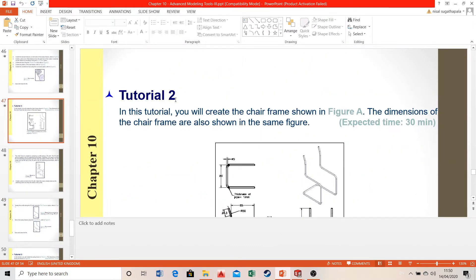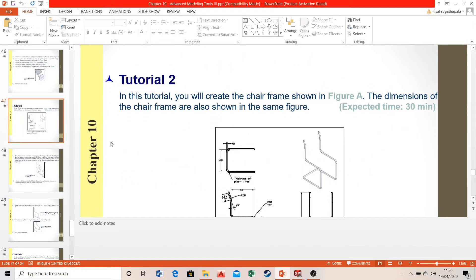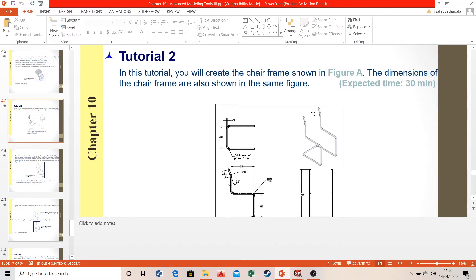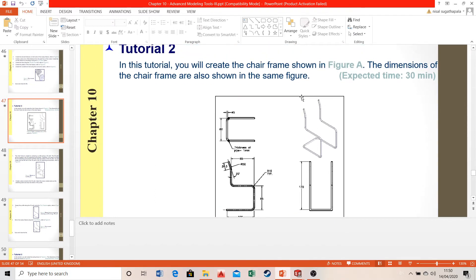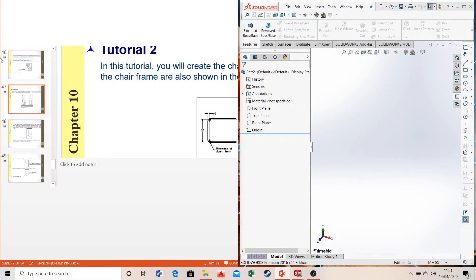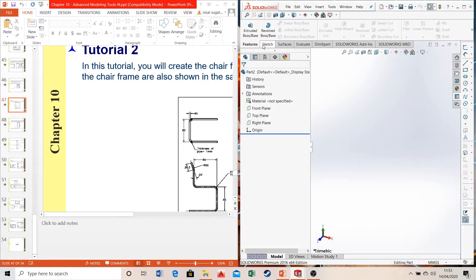Today we'll be looking at tutorial number two in chapter 10 of SOLIDWORKS. The expected time for completion is 30 minutes. Compared to previous tutorials, this one is slightly different — you could try to draw it in 2D sketch mode, but you'd have to incorporate a lot of planes, making it very troublesome. So we'll be looking at a new feature: 3D sketching mode.